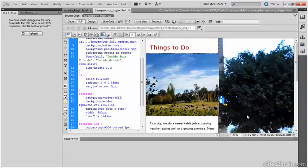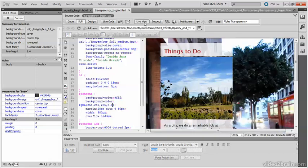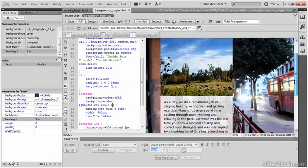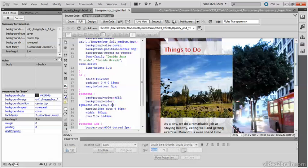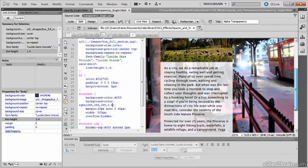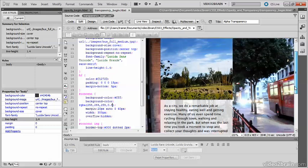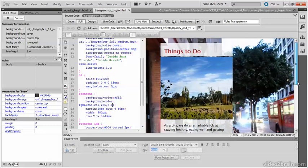and then switch over here and switch on live view, and you can see that what has happened is that the background to the text is translucent, but the image is not affected. So RGBA and HSLA affect only the background color.